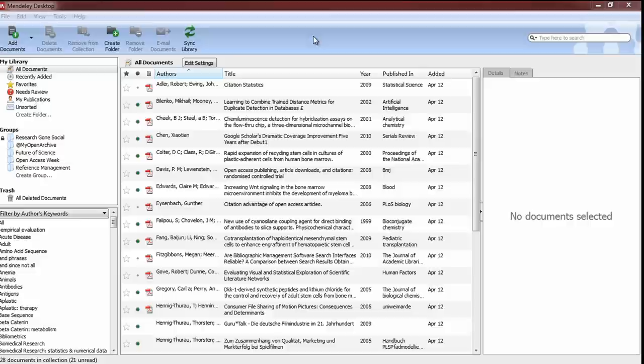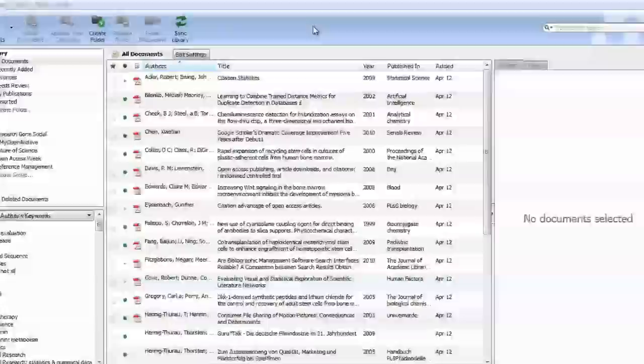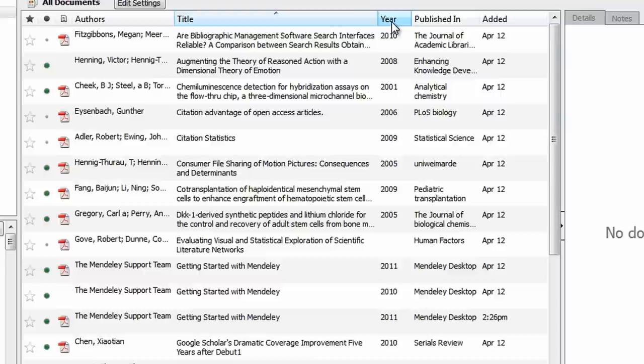The desktop client has various intuitive components. The center pane displays all your references and documents, which are easily sorted by author, title, publication year, and other key information, simply by clicking on the relevant header.